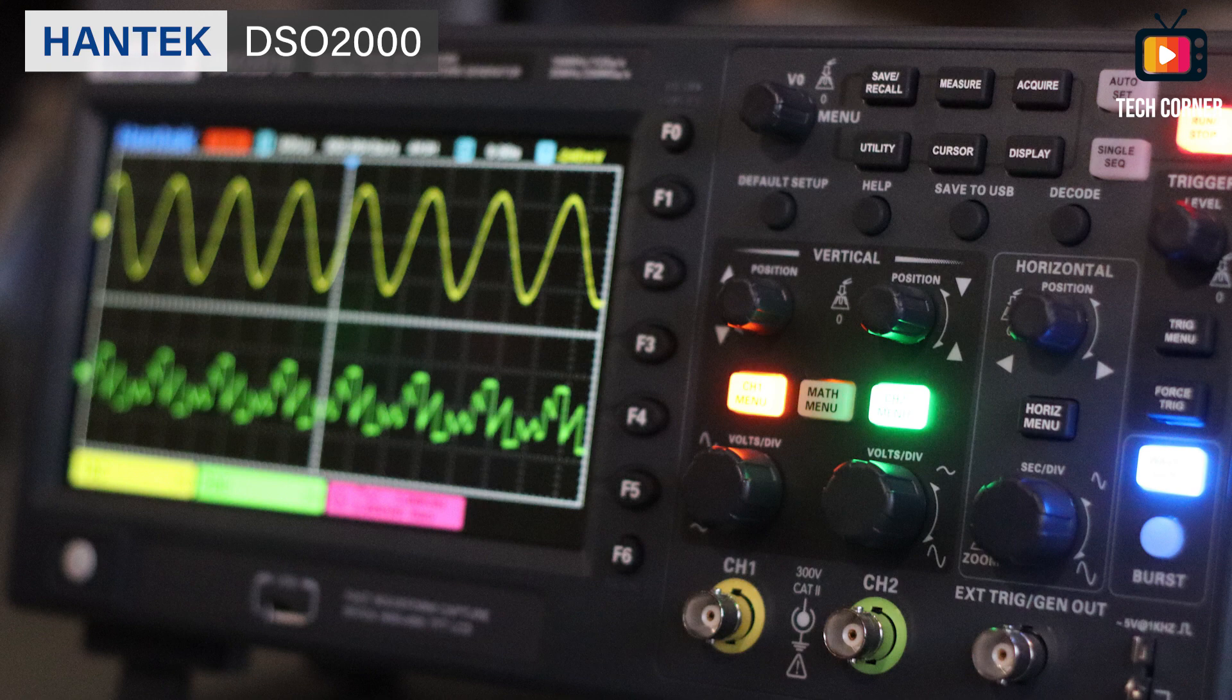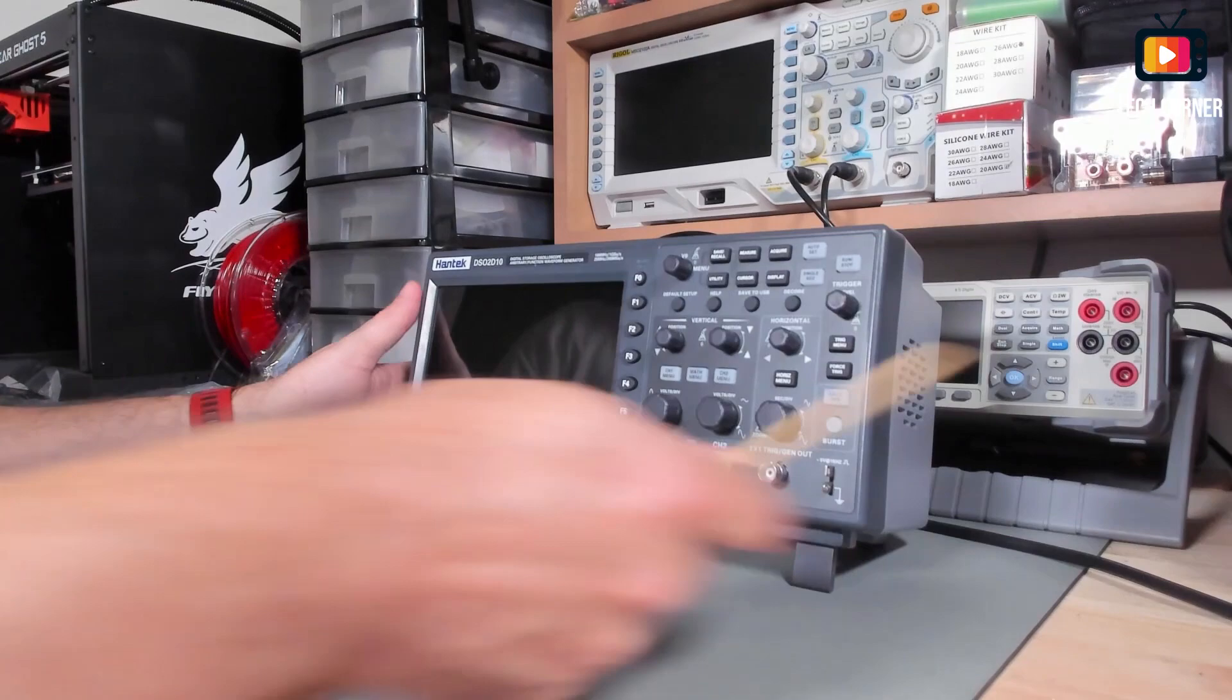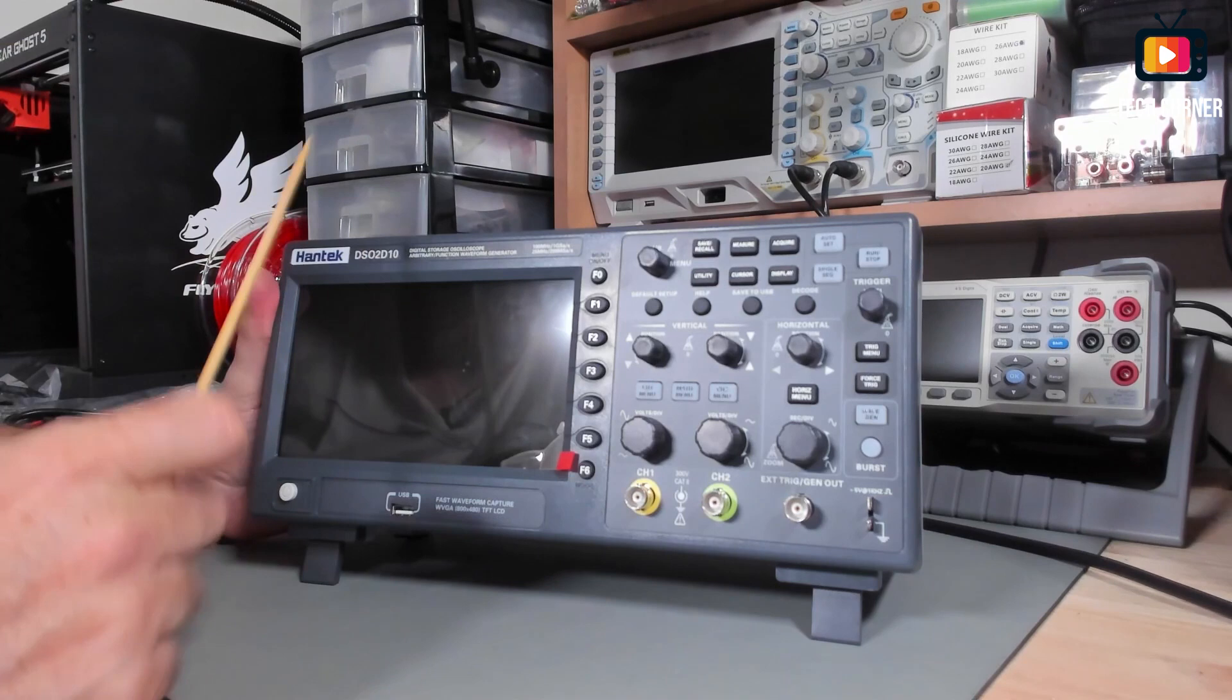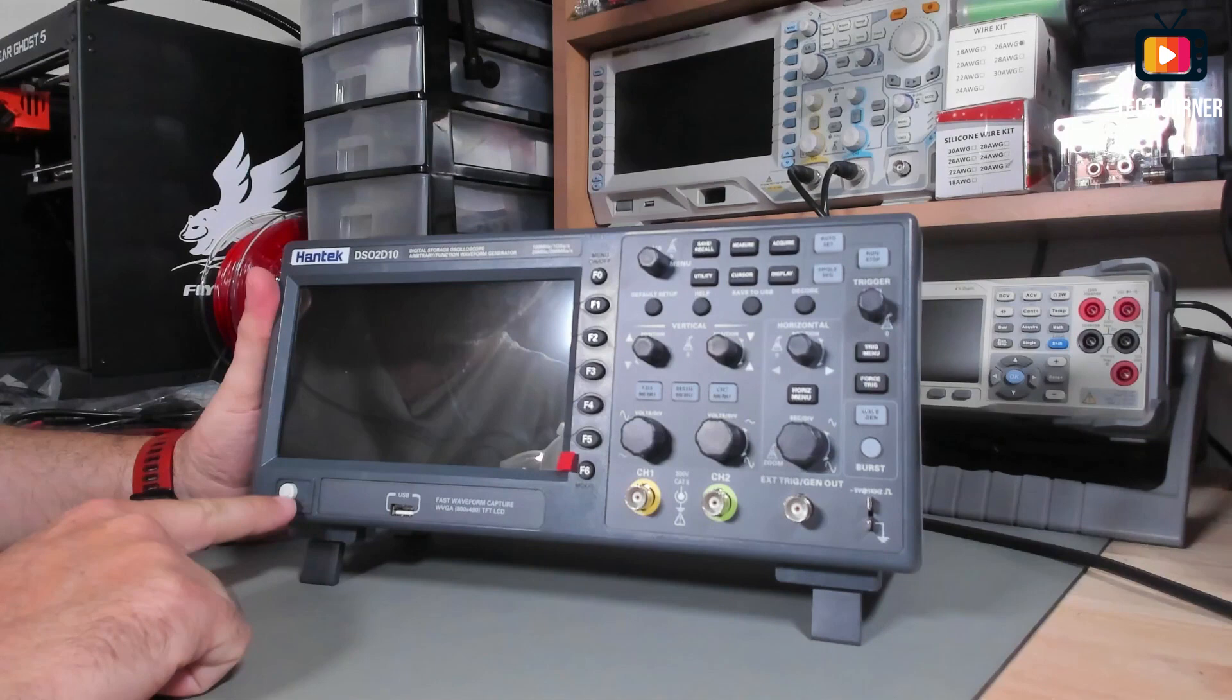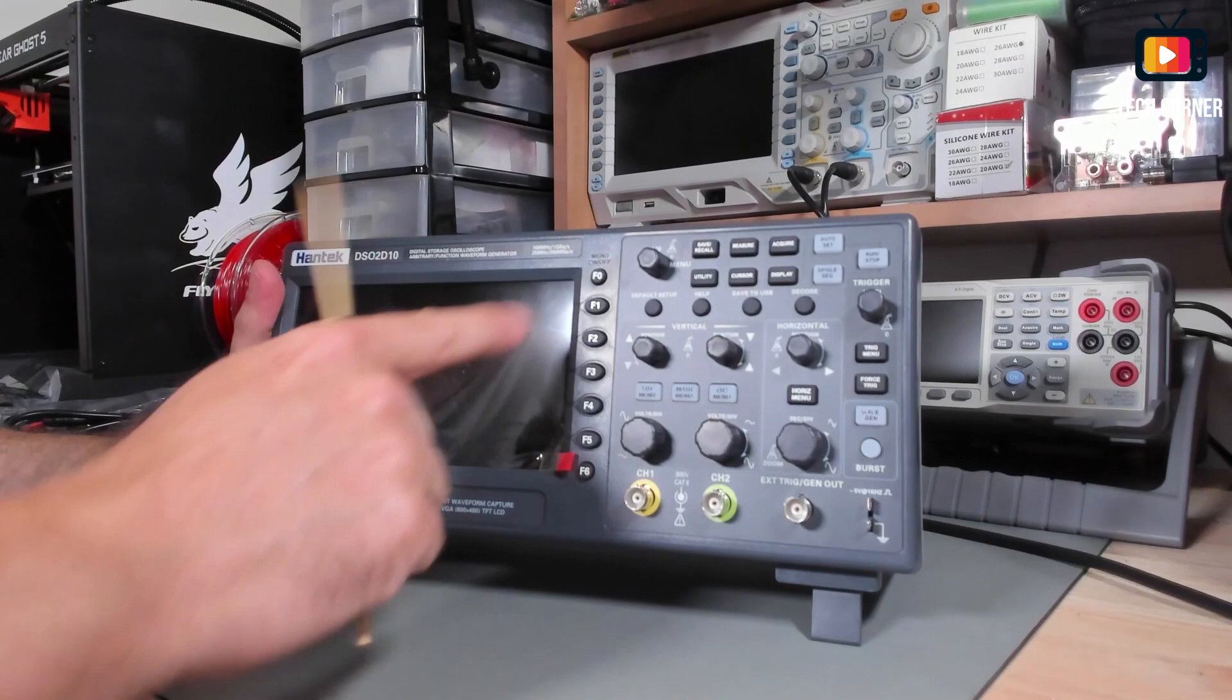Let's start by showing you the device. The model I have here is the DSO 2D10. This is upgradable to 150 MHz. This is the 100 MHz model. On the left we have here a mechanical on-off button, the USB socket for upgrade and save waveforms. We have also function keys here on the left, on the right of the screen. The screen is 7 inches.